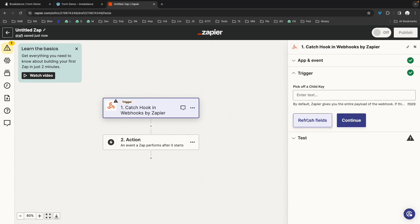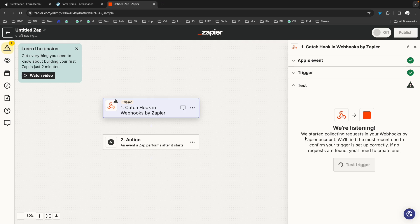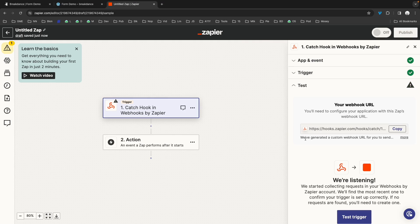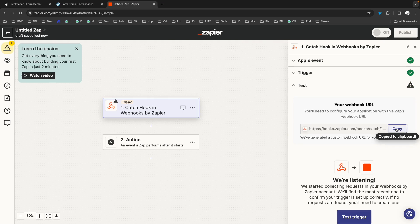Let's click continue. We're going to skip the trigger area for now and go straight to test. This is where you'll get your webhook URL. So let's copy that.